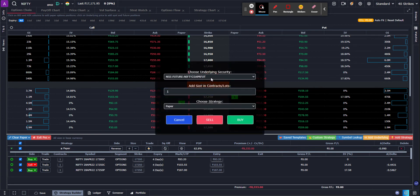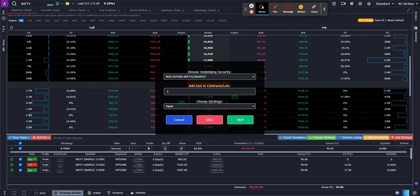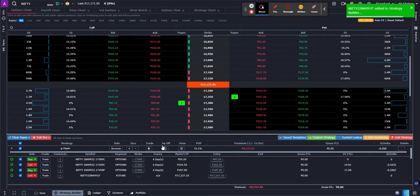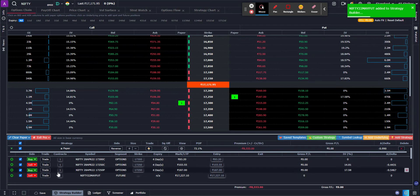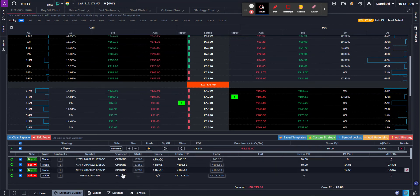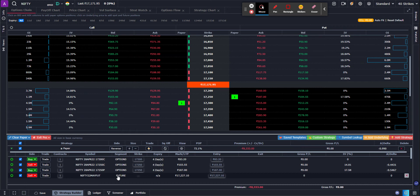As you can see, now I can see the three future contracts of Nifty, the April, May and the June. I'm going to add, for example, a May one, and I'm going to sell it. So once I sell it, as you can see, now I have three option contracts and one future contract.